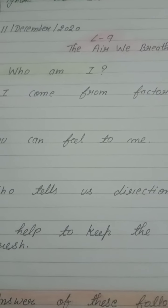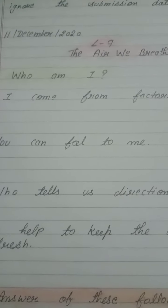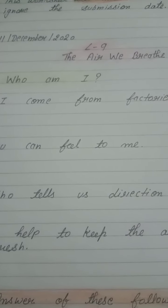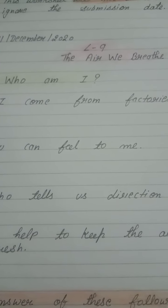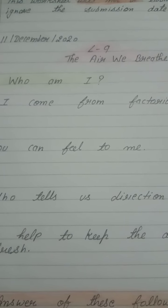Good morning everyone. Welcome to this video. In this video, today we started our chapter with an activity.